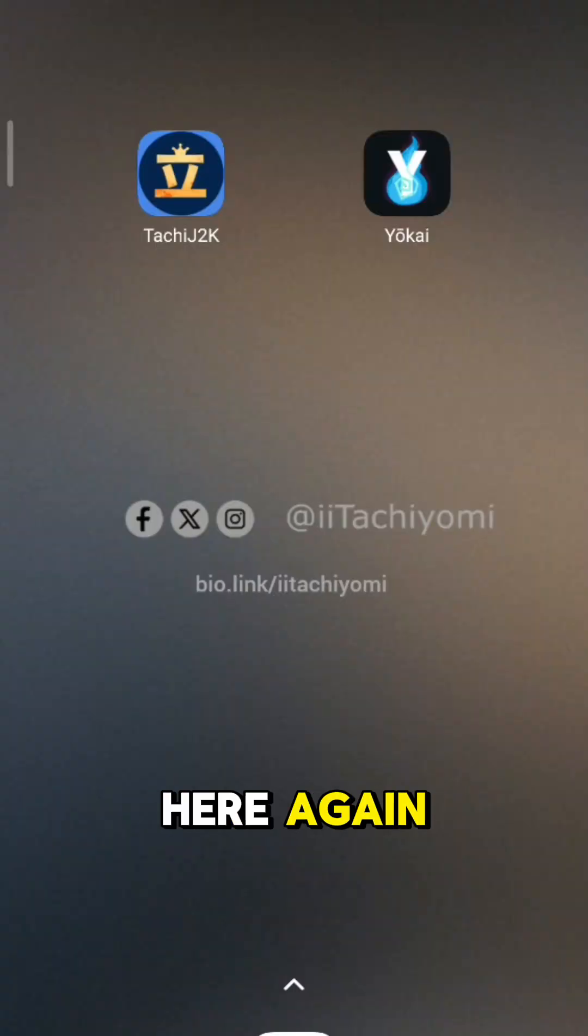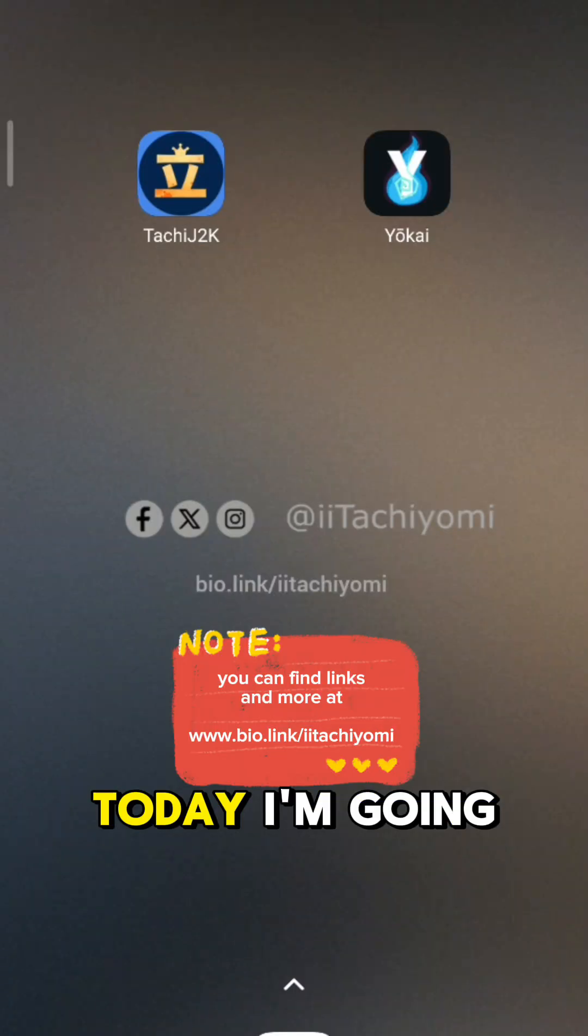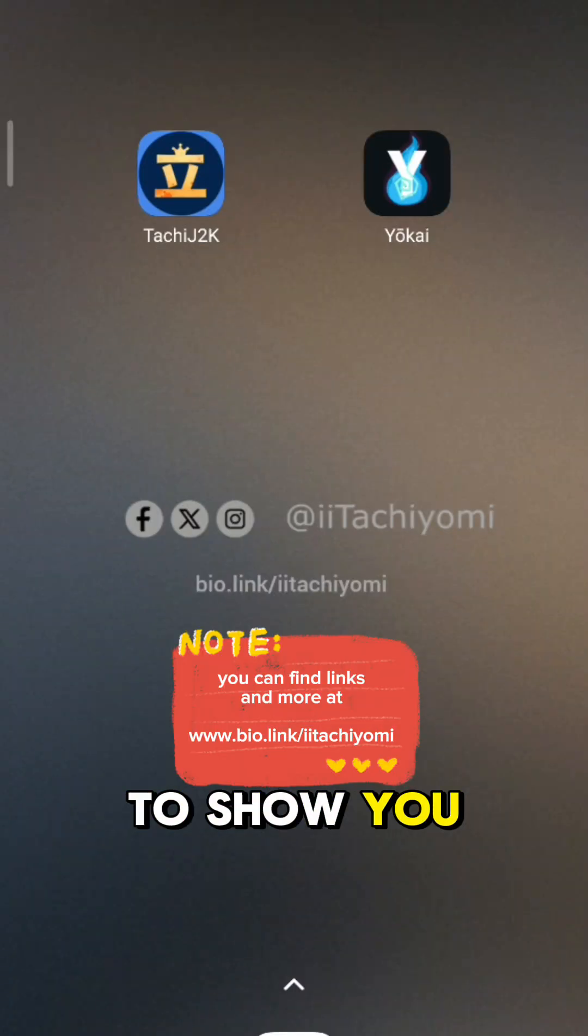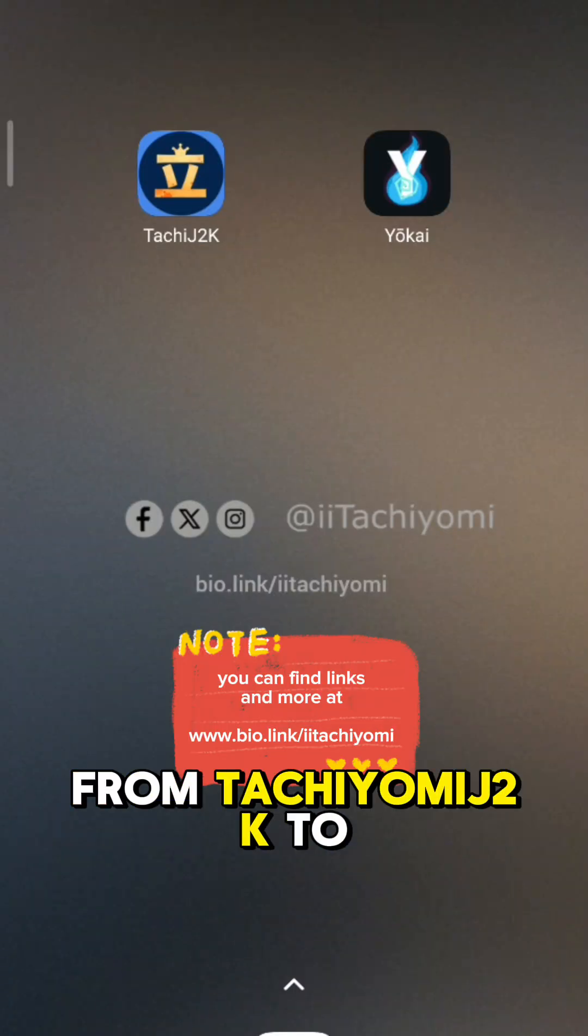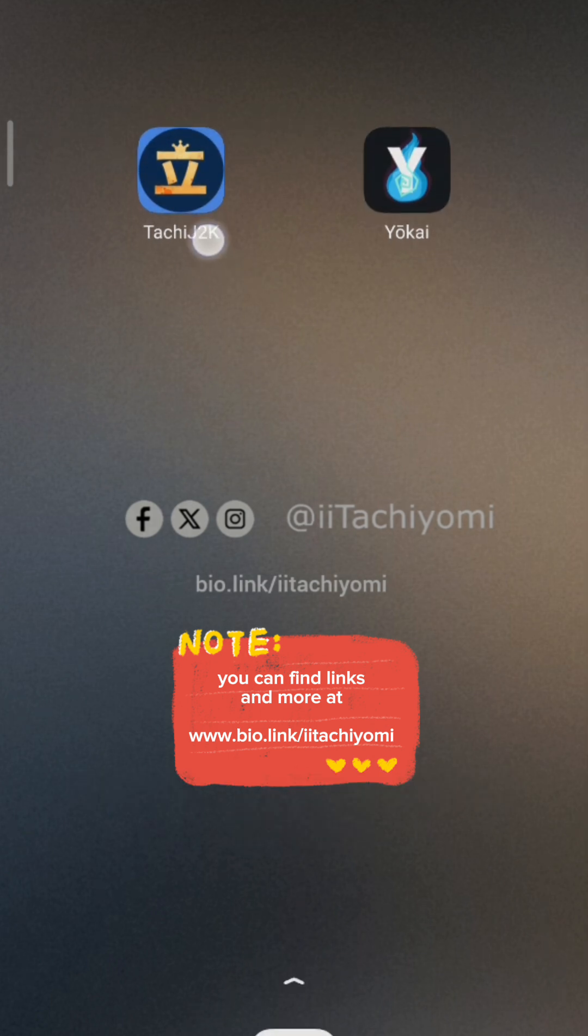Hi guys, Miki here again. Today, I'm going to show you how to migrate from Tachiyomi J2K to Yokai.